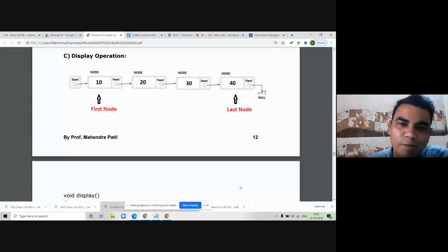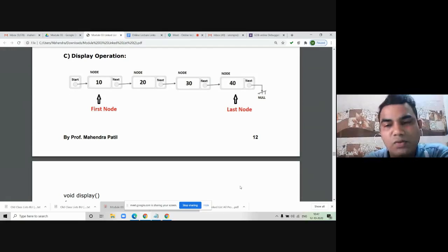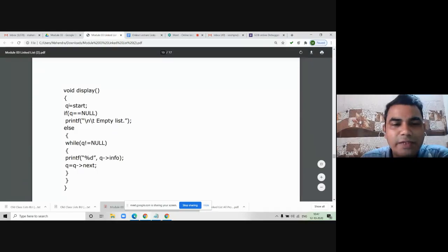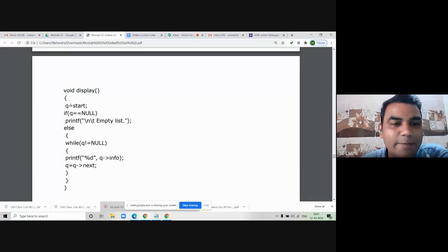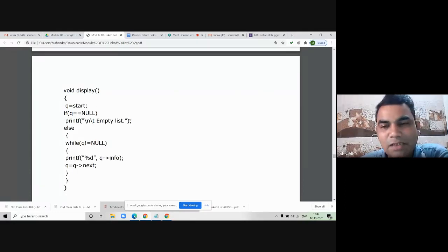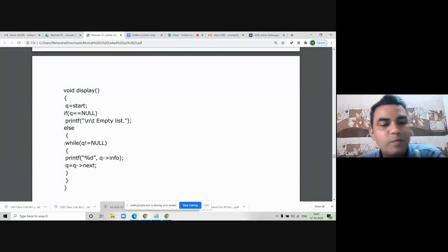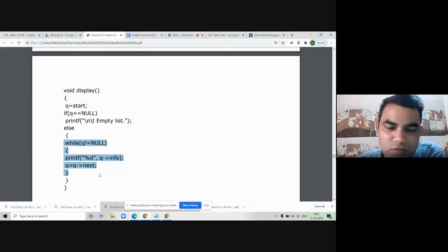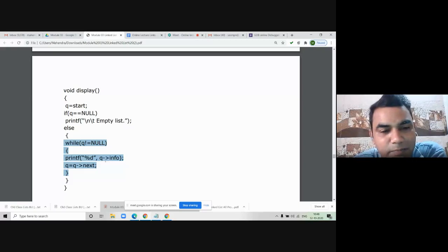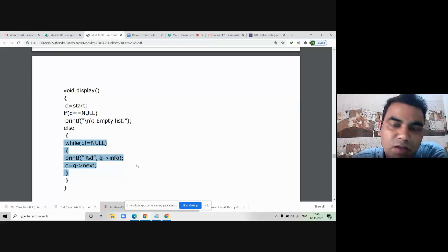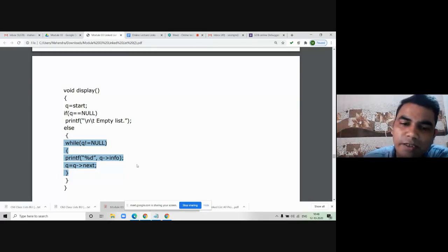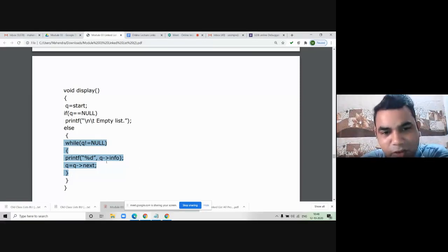Now there is one more operation — display. To display all elements of the linked list from first node to last, take another pointer Q for traversal. Use a while loop with condition while Q != null: print the info part of the node and then move Q = Q->next. By this line you are not only displaying the information part in every iteration but also moving to the next node. This loop will execute until Q pointer reaches null value.